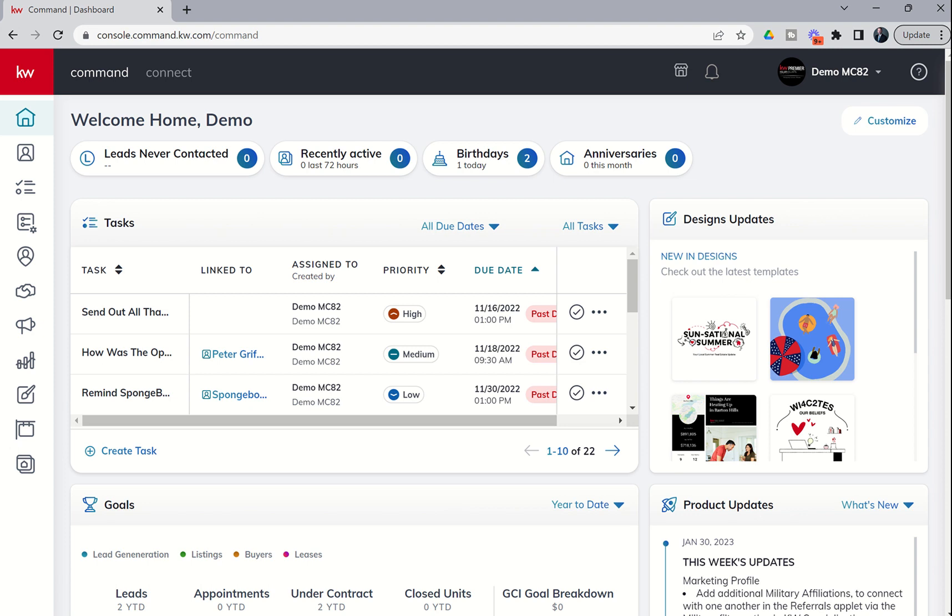Good morning, Keller Williams, and welcome back to the KW Command 66 Day Challenge 7.0. Today is day 59, and we are back with a brand new feature inside of Command. It's kind of inside of Command, it's connected to Command. Excuse the pun.